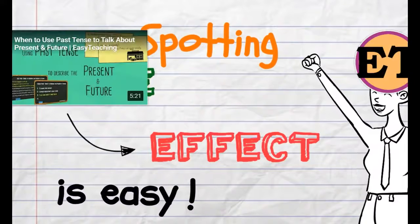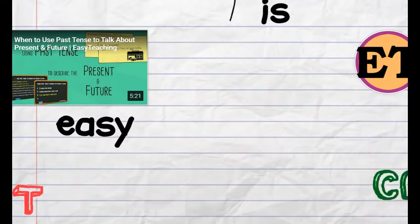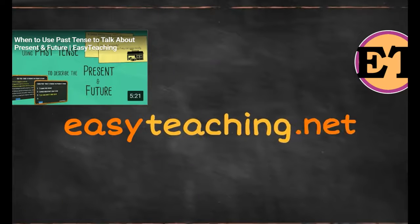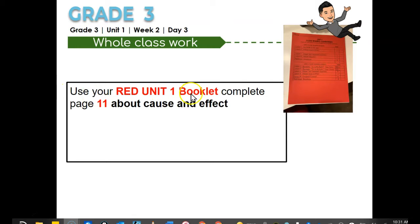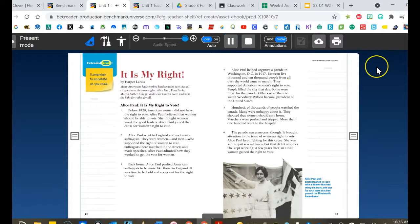Spotting cause and effect is easy. Now you're going to go to your red booklet, unit one booklet, go to page 11 — Extended Read One. Remember to annotate as you read. It is 'My Right' by Harper Larios.